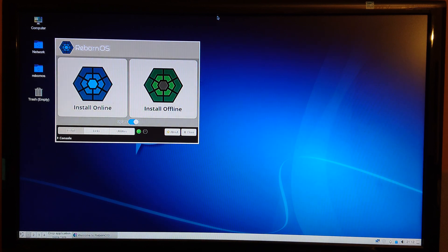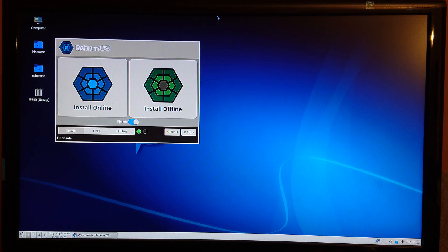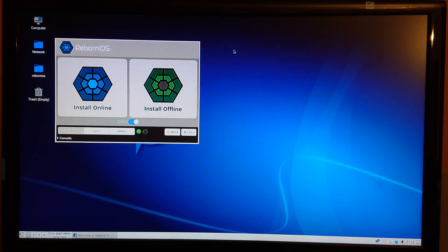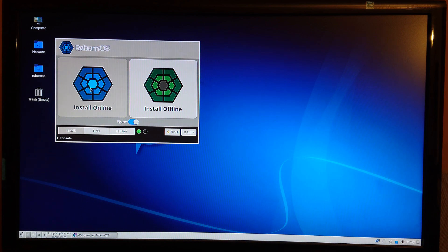So as you can see, Reborn OS started on the Microtronix, and we will do the online install.